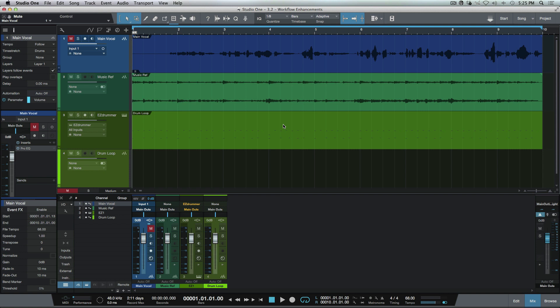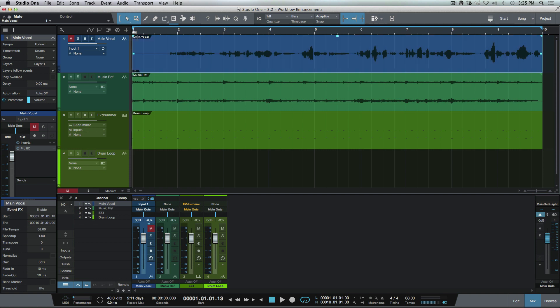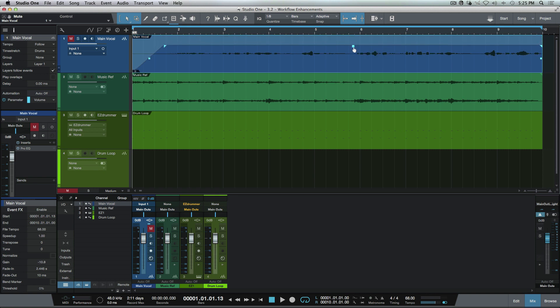Now the first time you load up 3.2, you might notice something different here as we now have this icon over here. We hover our mouse over it, we have a range tool in the upper event area. When we enable that option, essentially what this has given us is an even smarter arrow tool. It still functions the exact same way it did before where we can adjust our fade ins, fade outs, and our event gain.